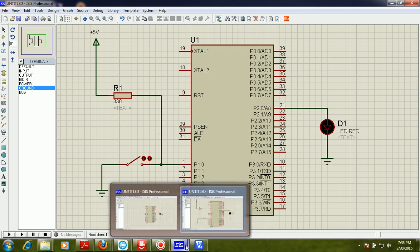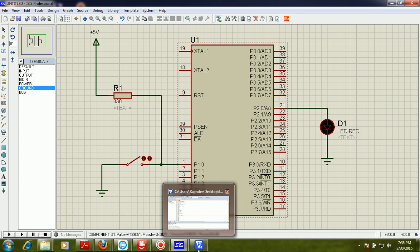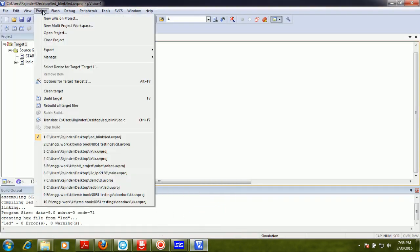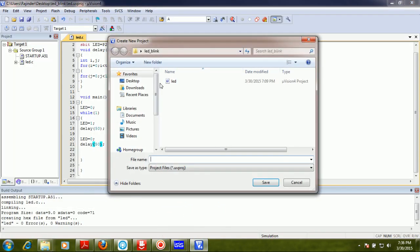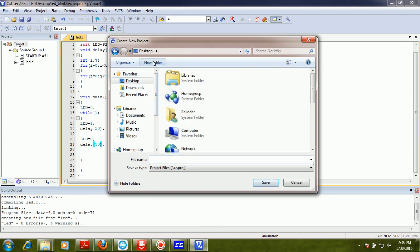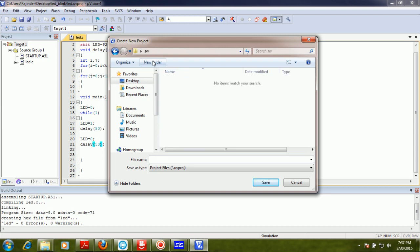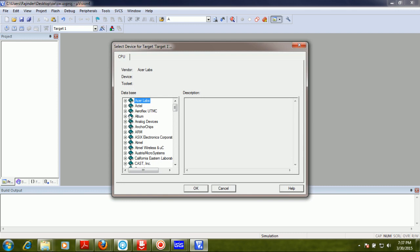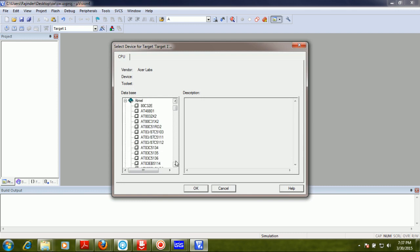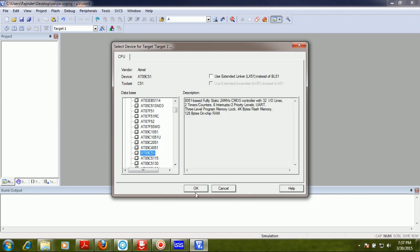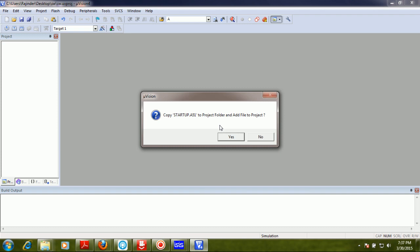So let's build our new project. I will create a new project on the desktop. I am going to name the folder 'SW' and the project name will also be 'SW'. Now I have to choose a device — I am going to select the 8051C512 — and now I am going to click yes.